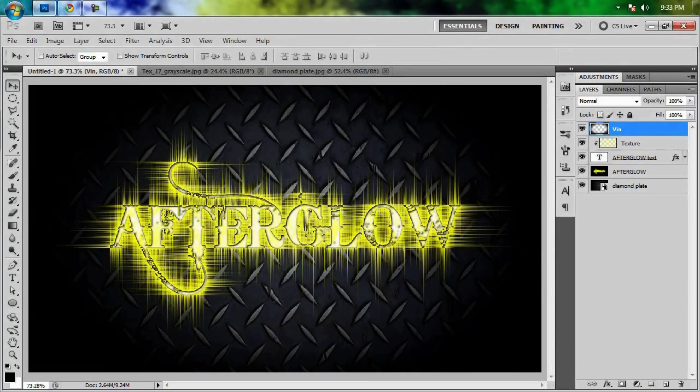And so, as you can see, we decided to call this an afterglow effect. So anyway, let's get right into this.